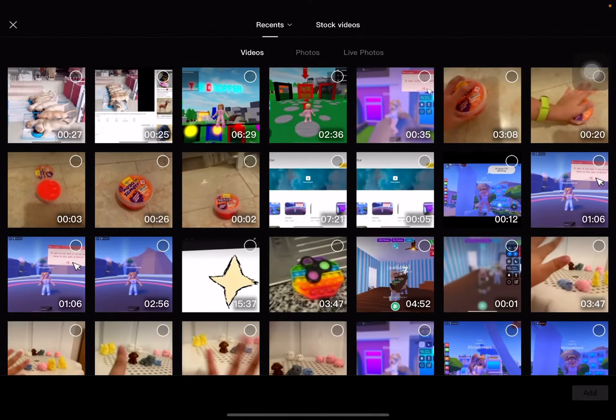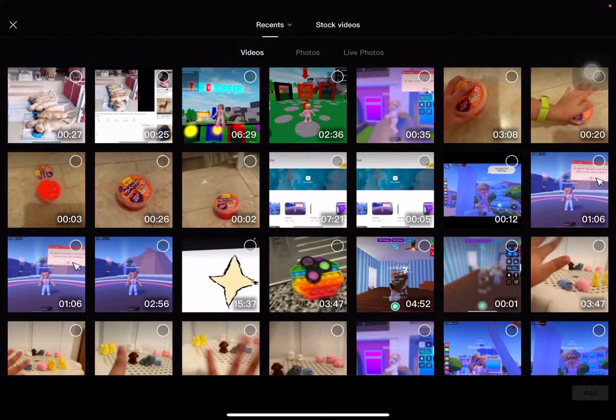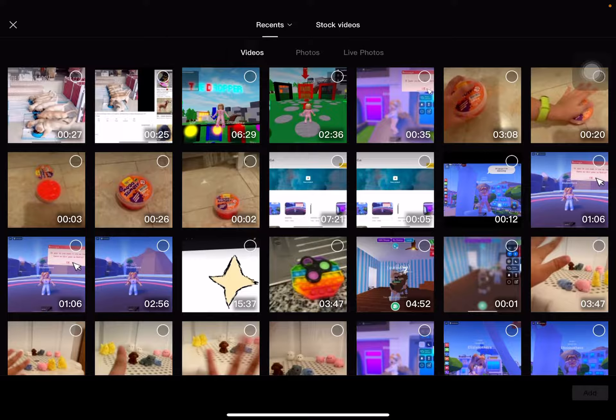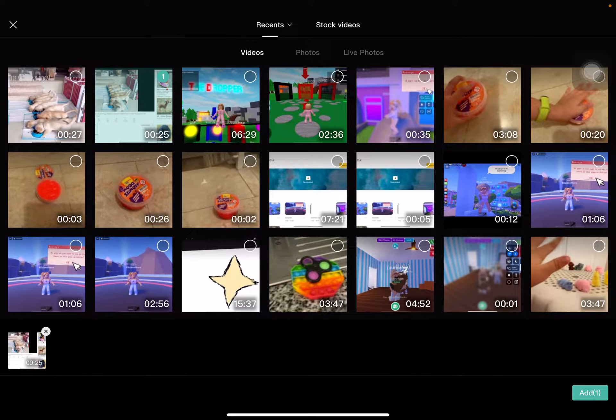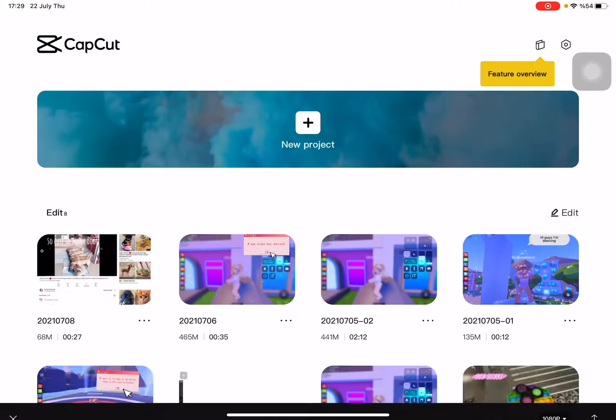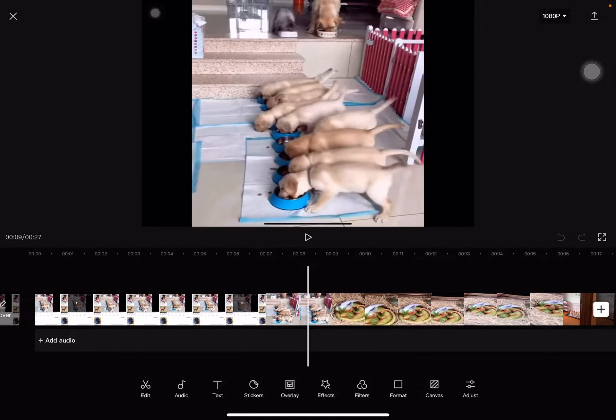Let's get started. So you just press new project and you just choose which video you want to edit.